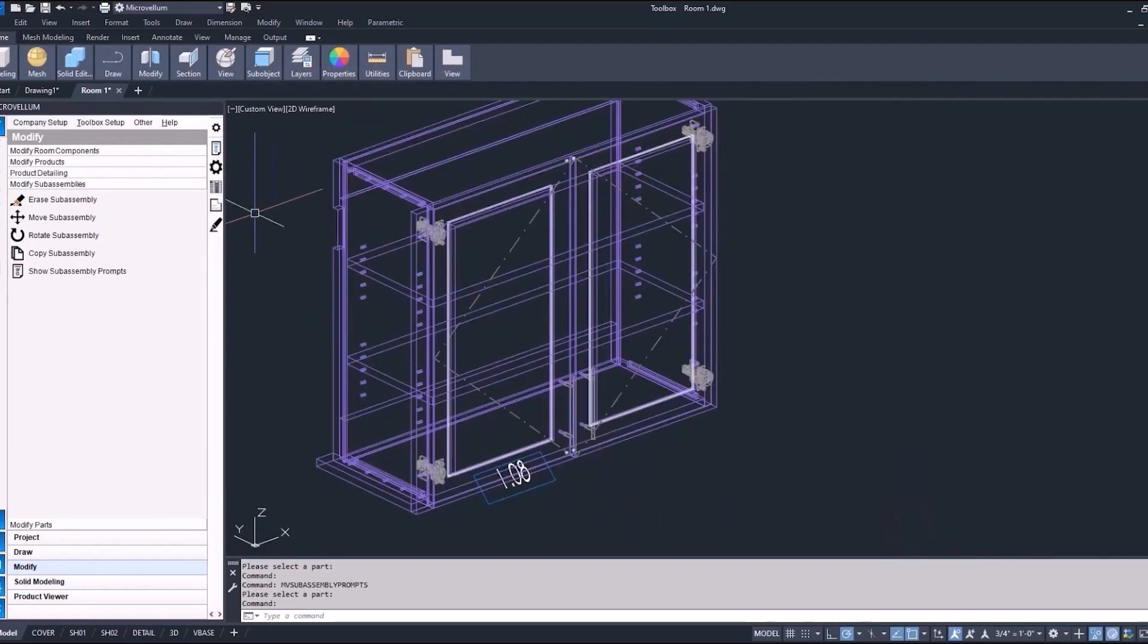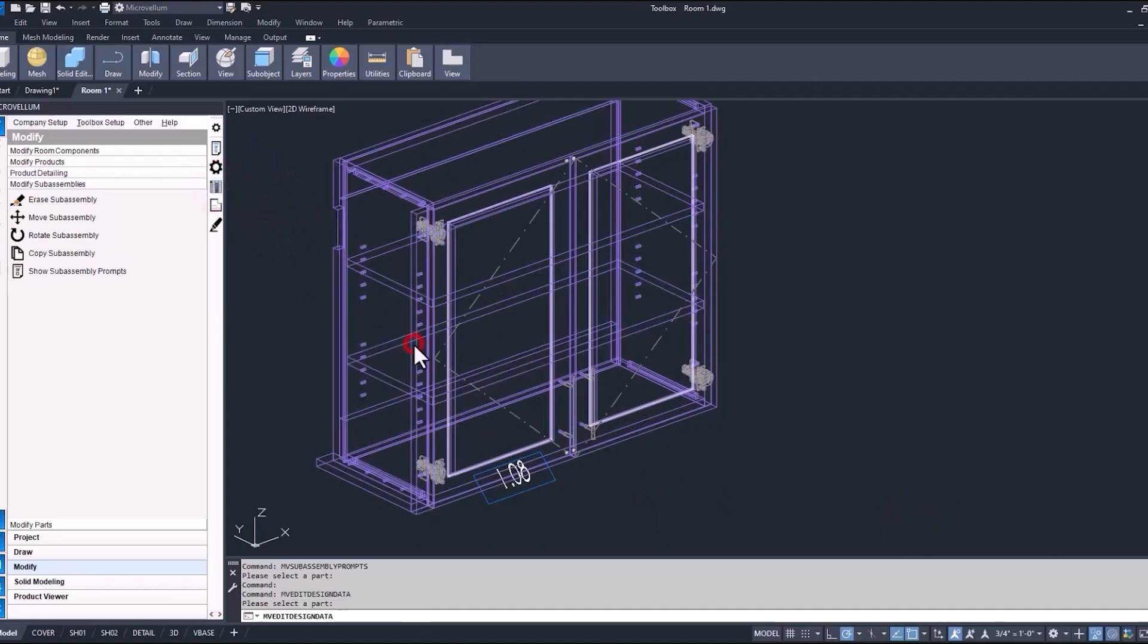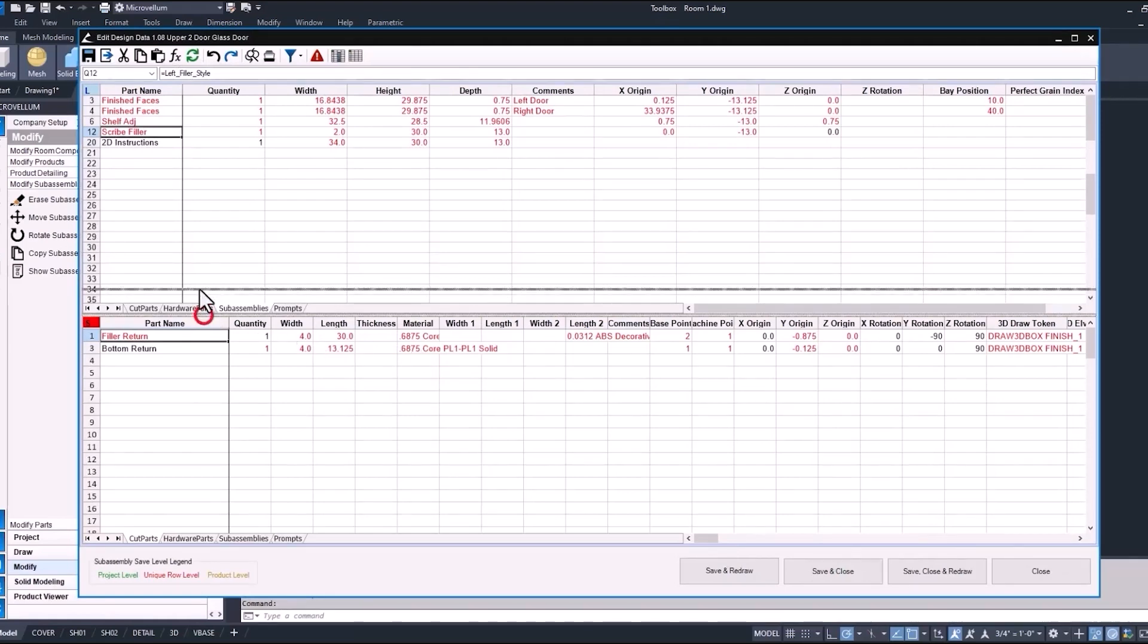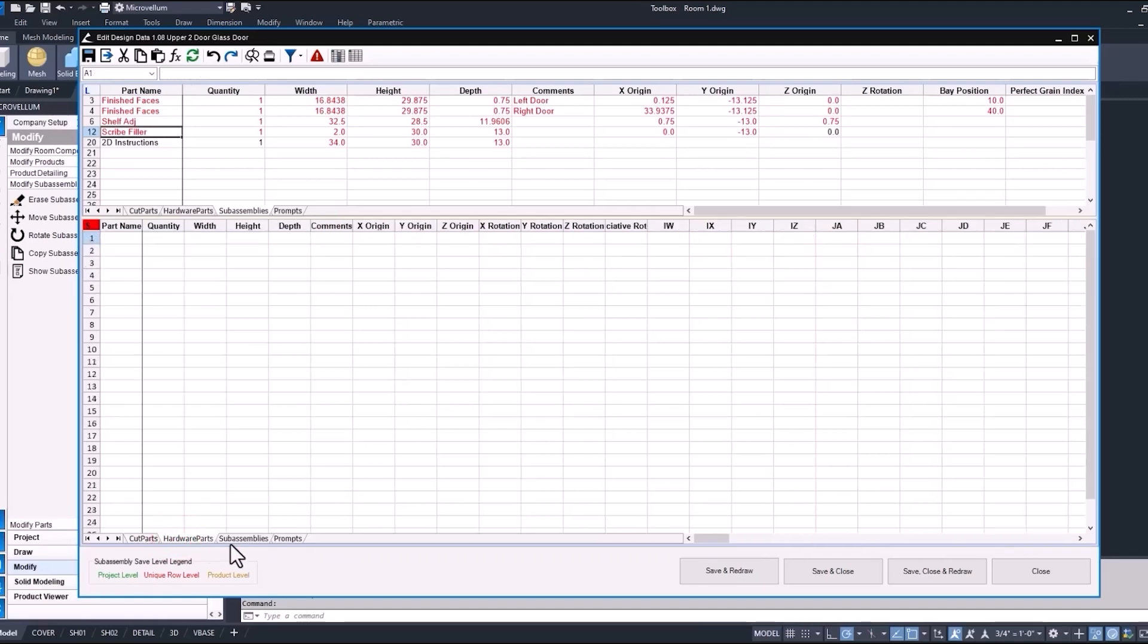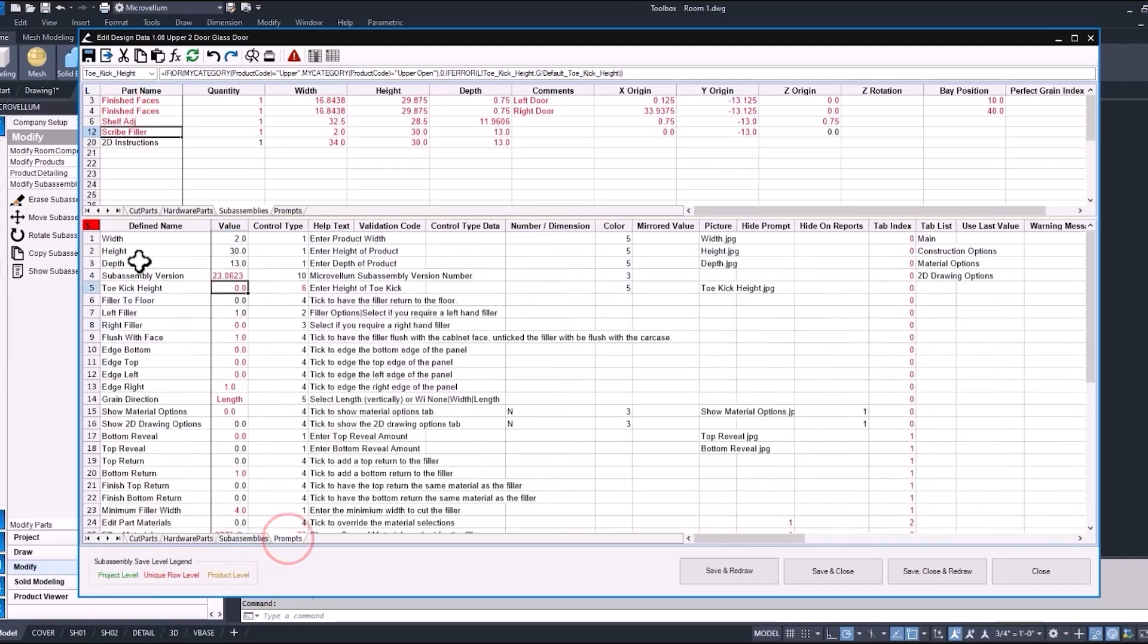I want to dig into the data a little bit more of this sub-assembly and open up the spreadsheet. As we select the sub-assembly itself, it opens up right to that worksheet, and that's our S worksheet for sub-assembly. We have our cut parts, our hardware parts if there were any. Most of the hardware parts are usually carried in finished faces or other sub-assemblies. And then if there was a nested sub-assembly, that's what we would call this, and then into the sub-assembly prompts.